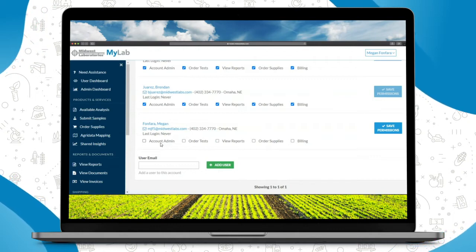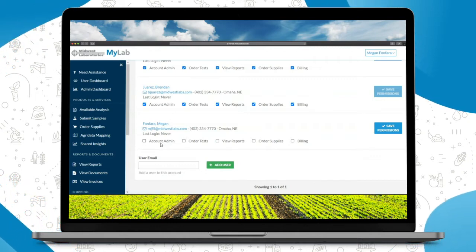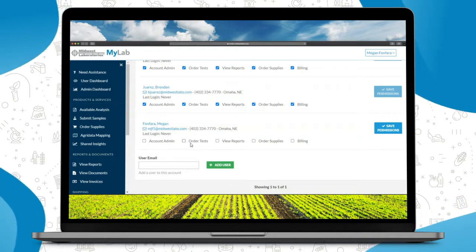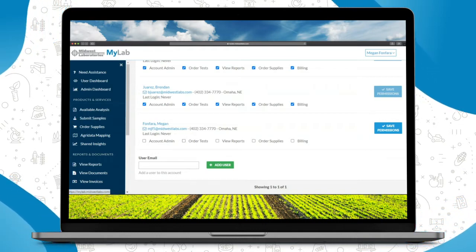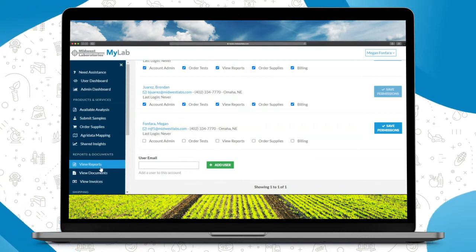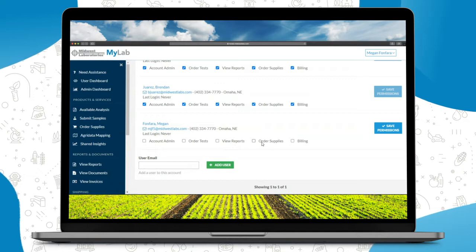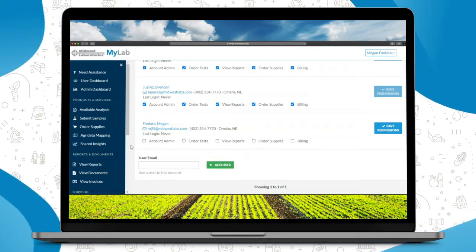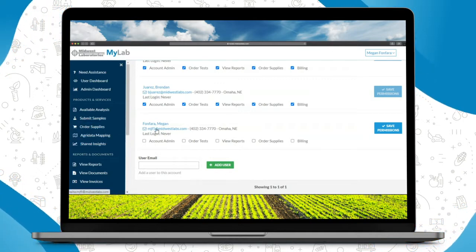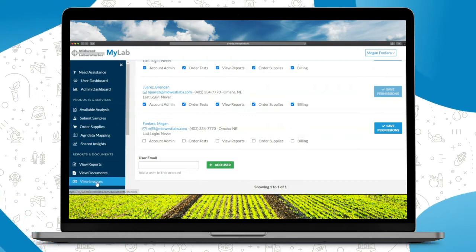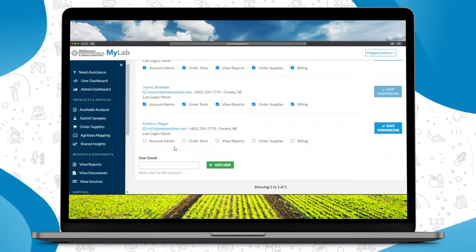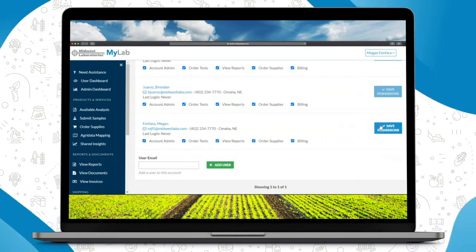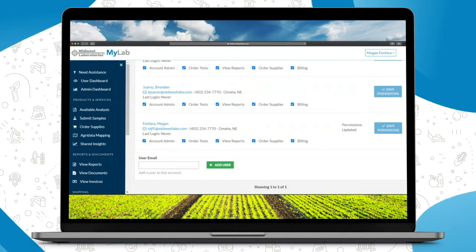Account admin is full access to everything that you normally see here in the account. Order test is to submit that sample paperwork under submit samples. View reports is to go in and view those reports. Order supplies is going in and ordering supplies, which I'll show you in a moment. And then of course billing, which is where you can view your invoices and pay, which I will also show you here shortly. Once you select their permissions you'll hit save permissions.